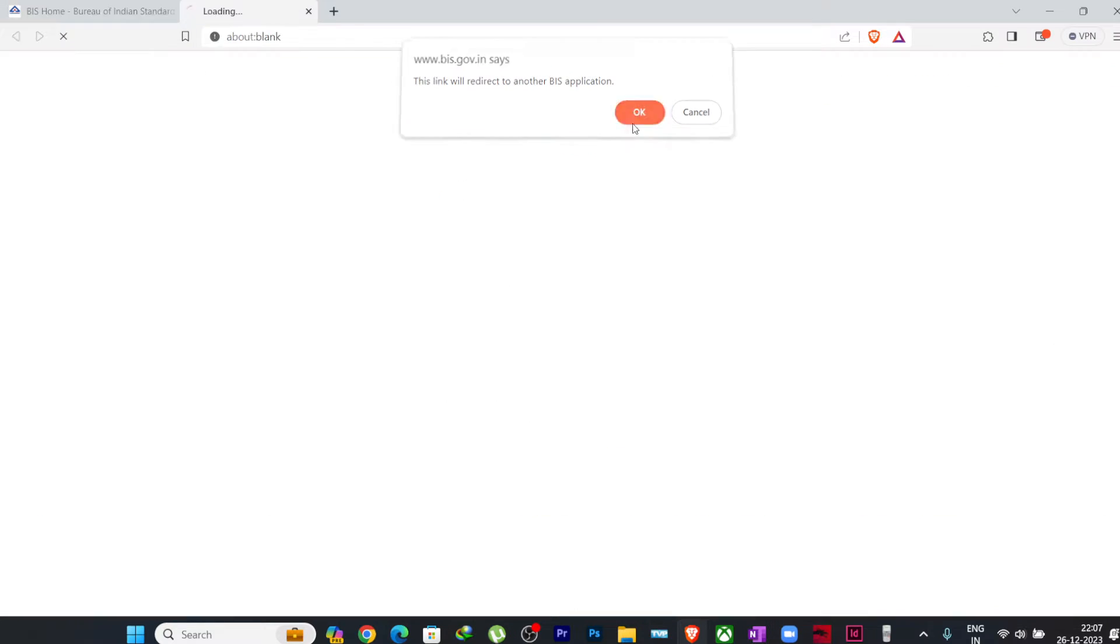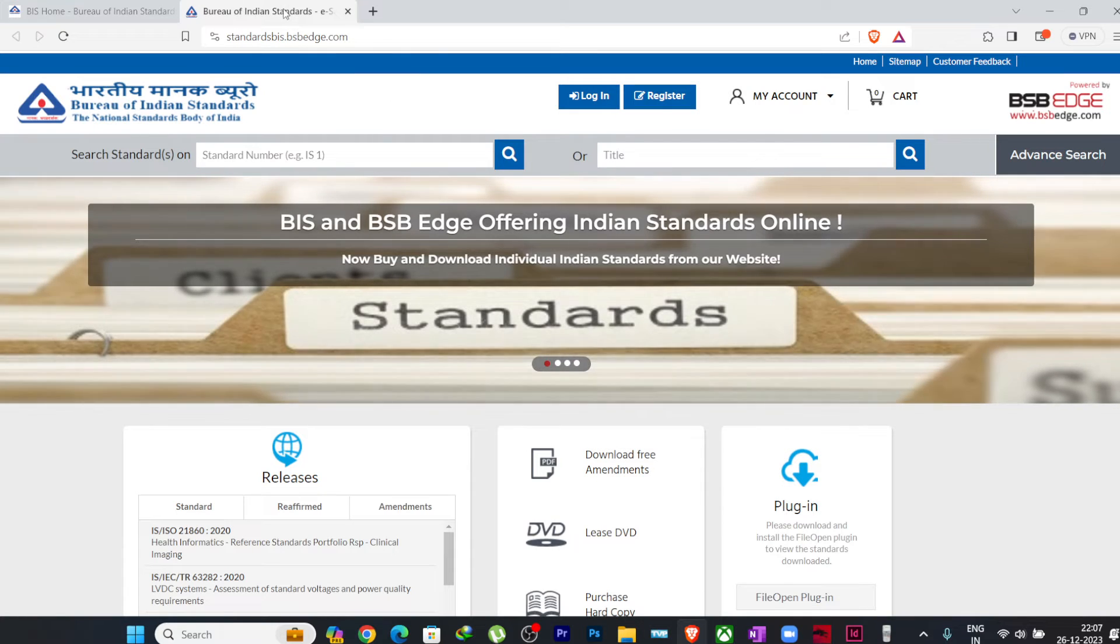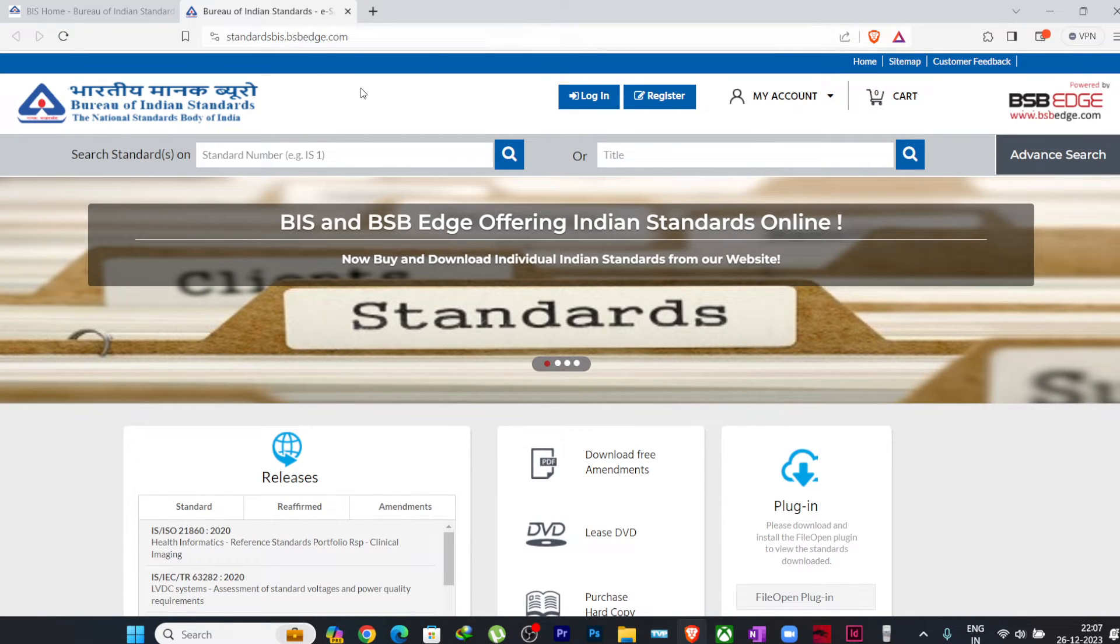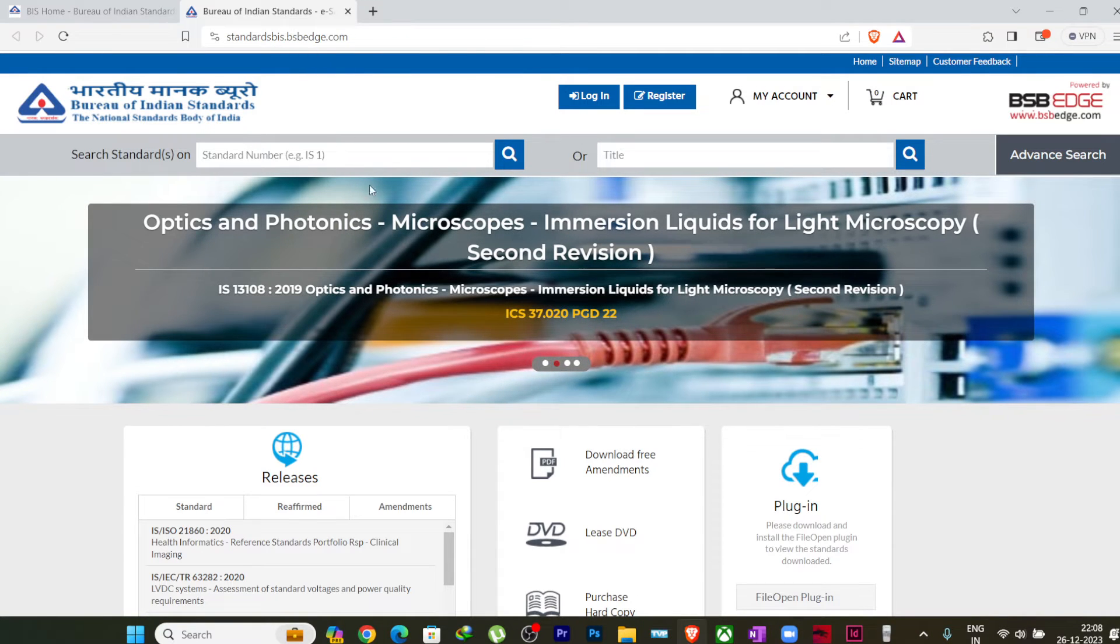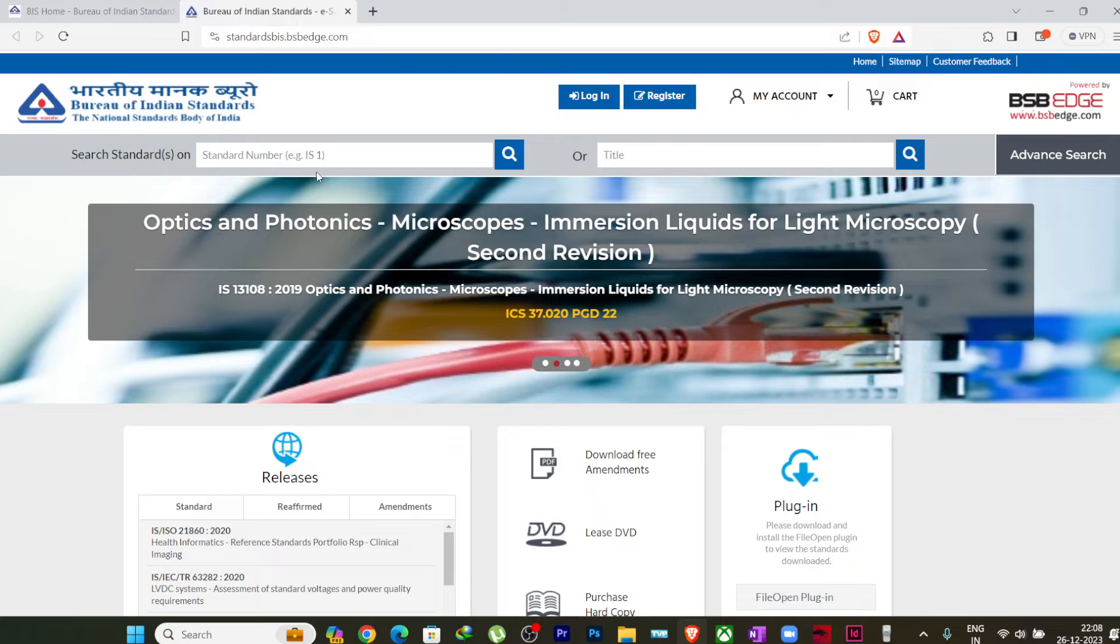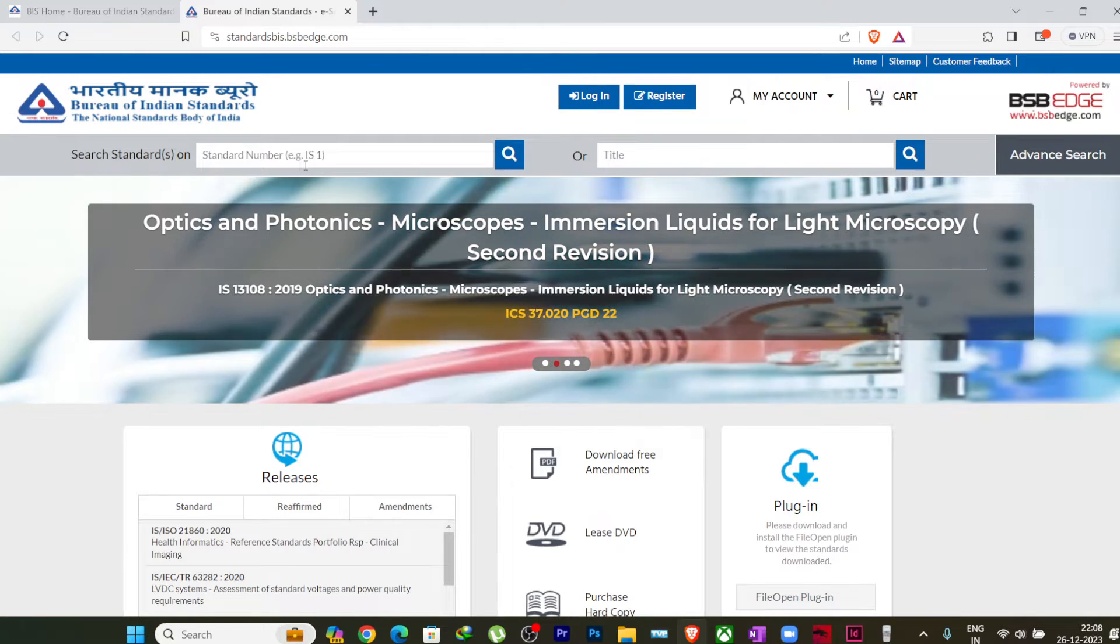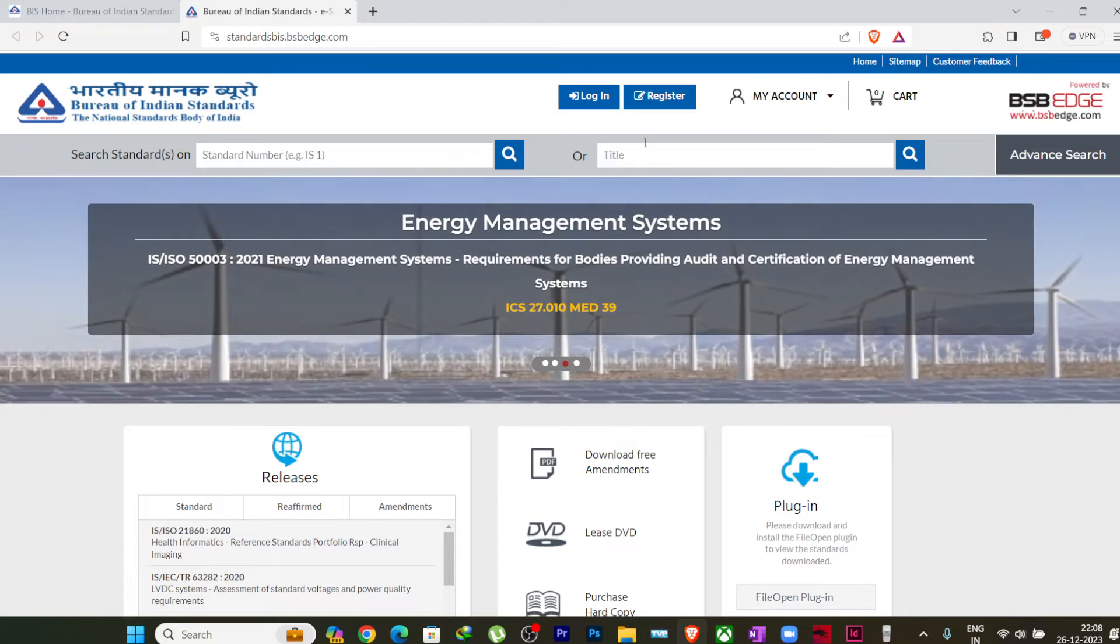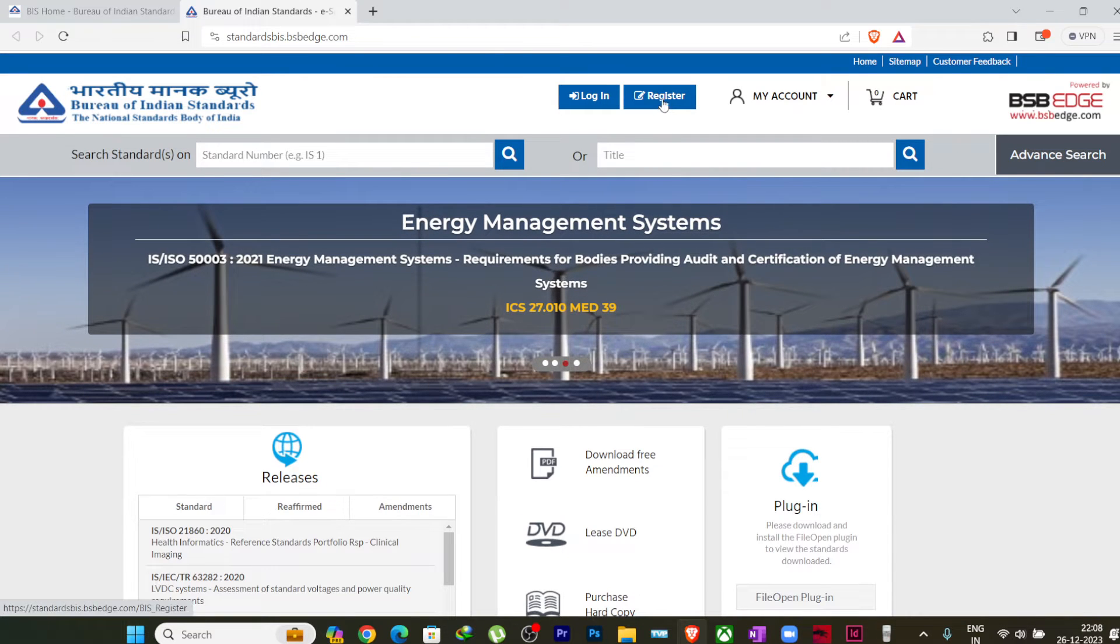So just unblock the pop-up window and you just click on again Download Indian Standards. It may happen with you also, so if this is not opening, you just check whether it is blocking here. You just have to allow it. So now we are into the application from where we can download the Indian standards.